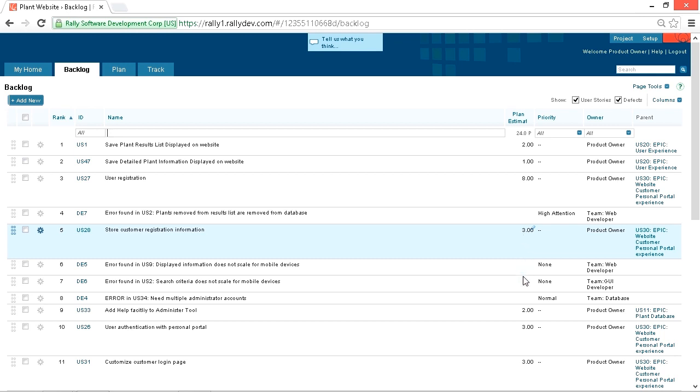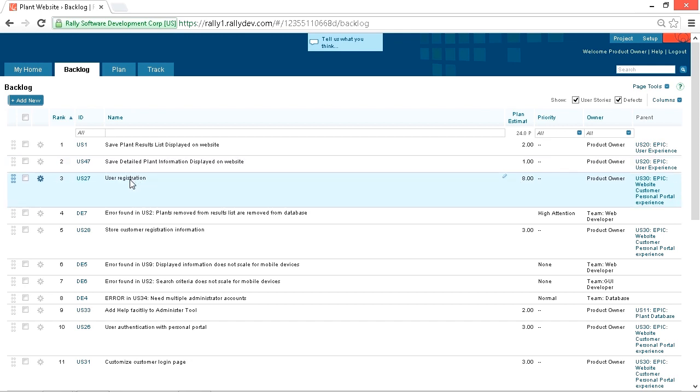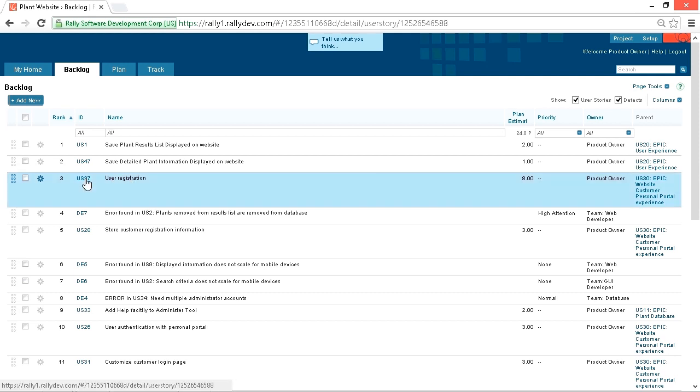Three is a little bit larger, medium size, 2, 3. But then we have this one that's 8. That's very large. That's the user registration user story. Since it's so large relative to the other user stories, let's take a look at it and see what's going on.